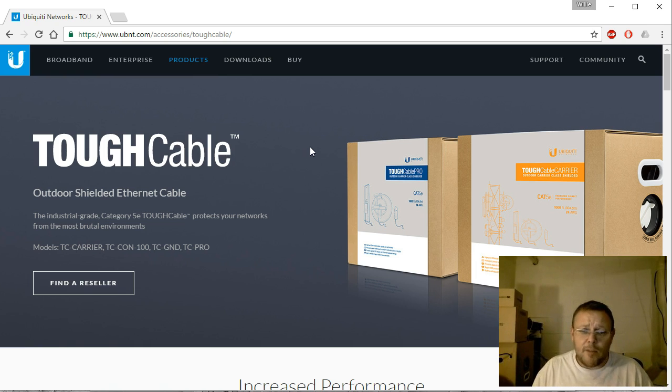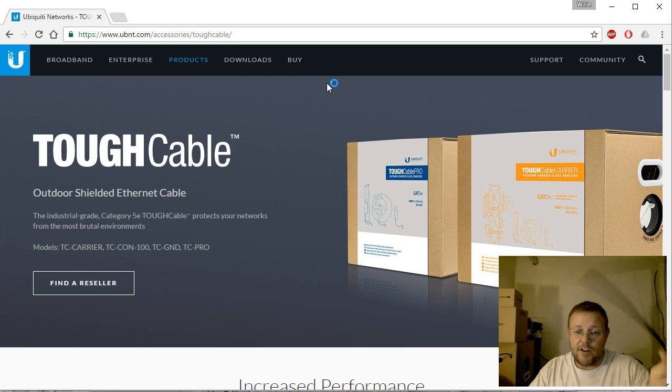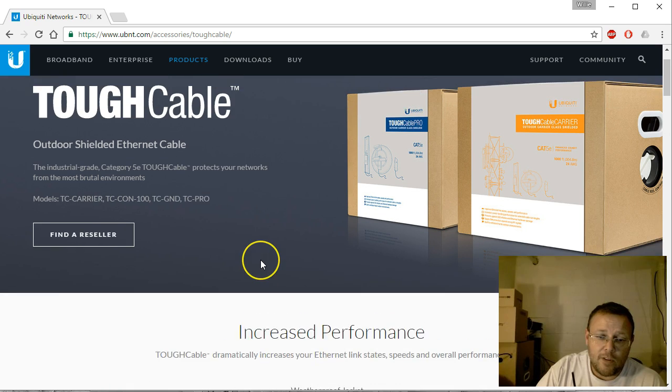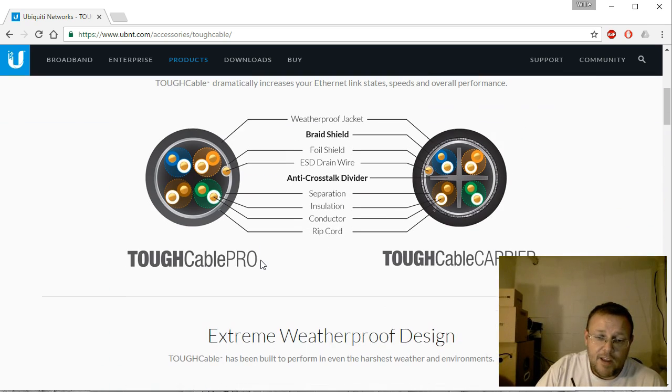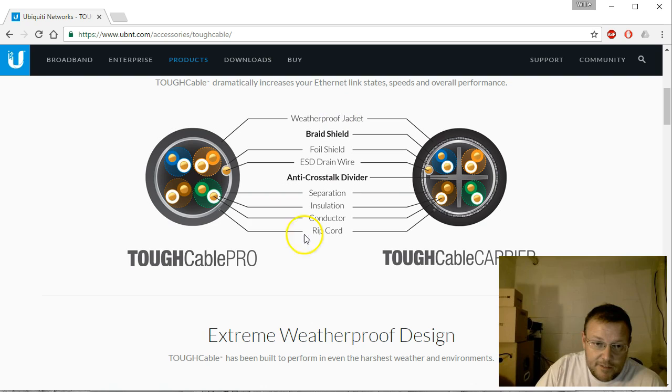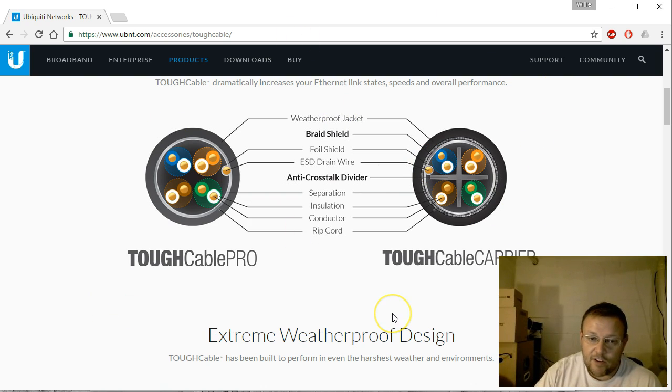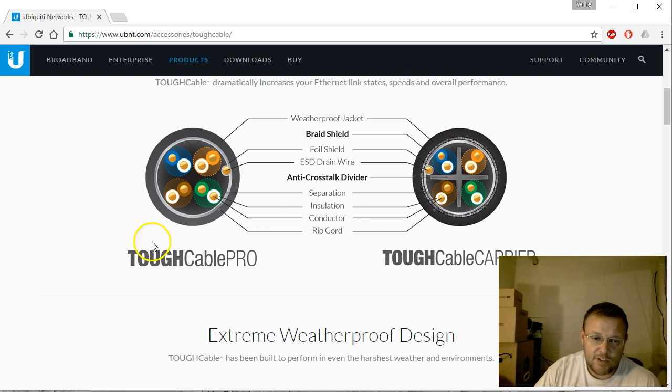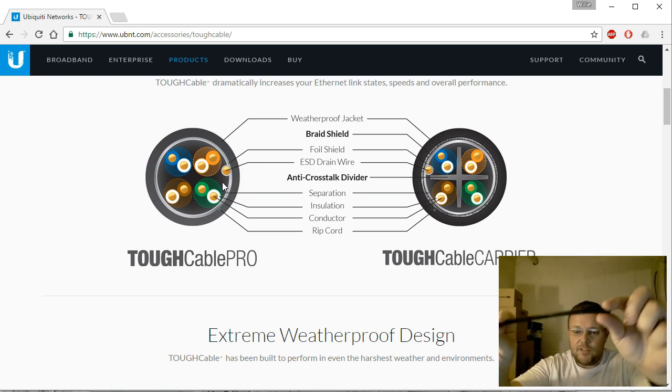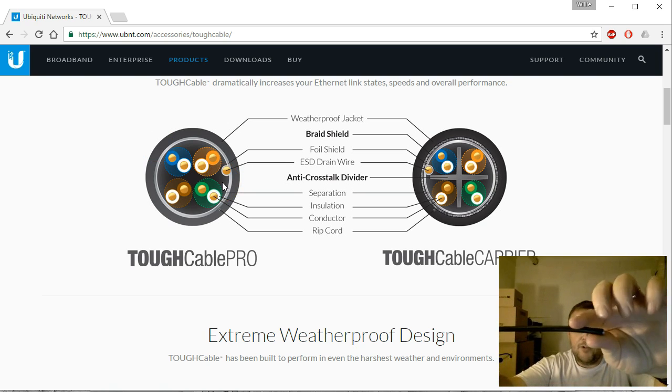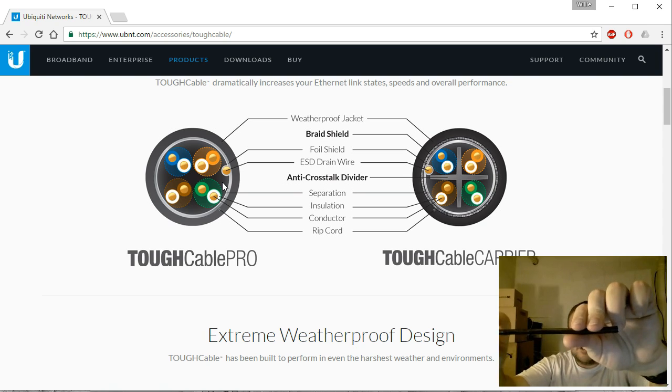Let's talk about TOUGHCable. What is TOUGHCable? I've got a little piece here, and I use the TOUGHCable Pro, not the Carrier. My runs don't demand the extra anti-crosstalk divider and things like that and the extra braided shielding.